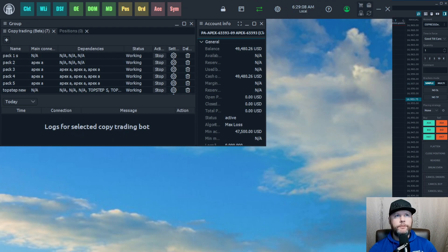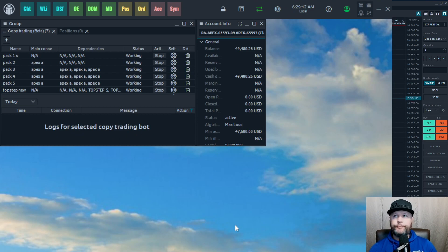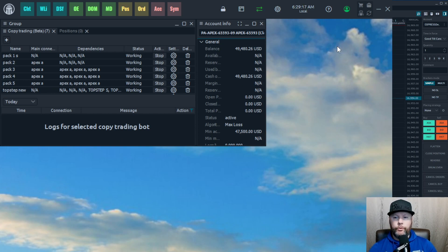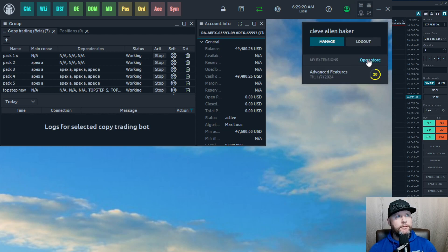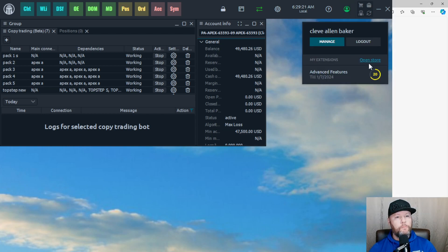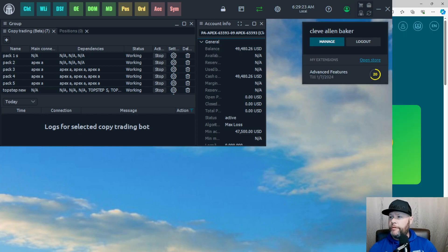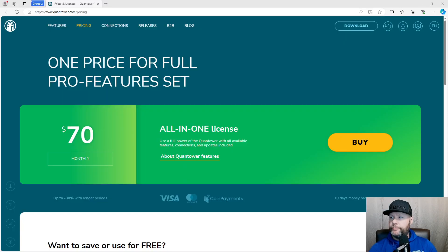What we're going to want to do is open Quantower and go up to the store. Click on the little icon at the top, go to Open Store, and that's going to bring us to this tab here.